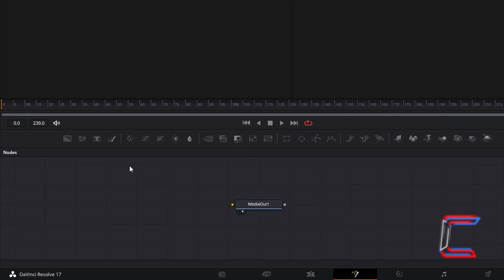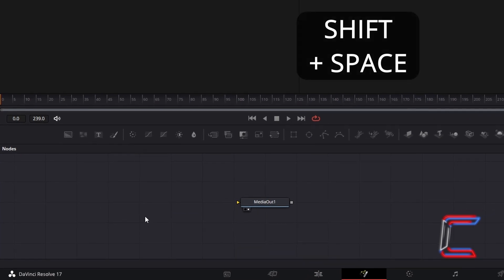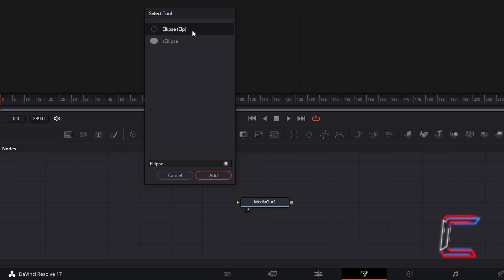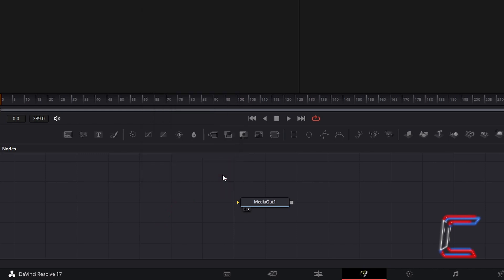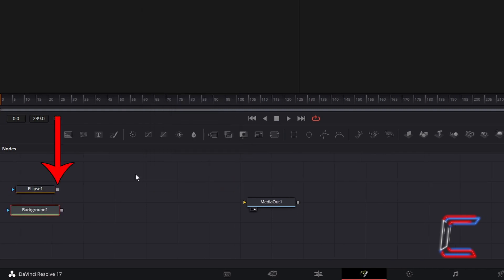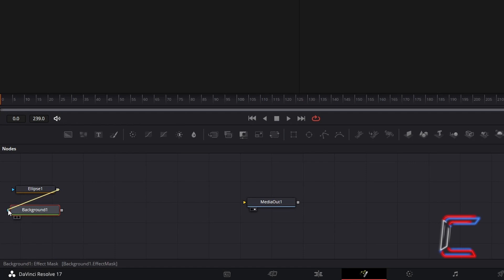Inside your Notes panel, hold in Shift and press Space. Use the search box at the bottom to find the Ellipse Tool. Select this and go to click on Add. Hold in Shift and press Space again, and go to Insert a Background Tool. Select the grey box to the right of Ellipse 1. Click Hold and drag your mouse cursor to the blue arrow to the left of Background 1 to make a connection.